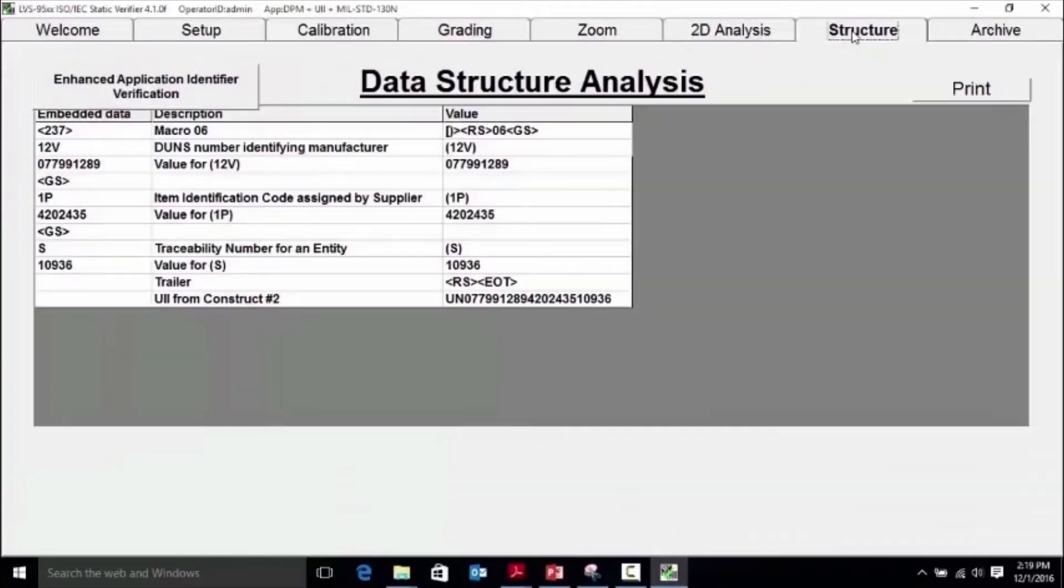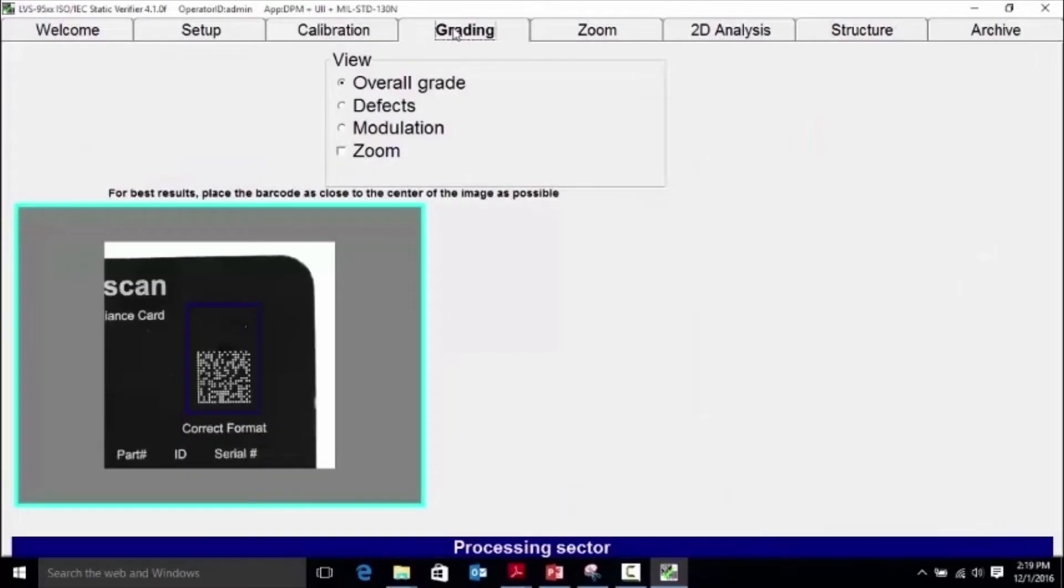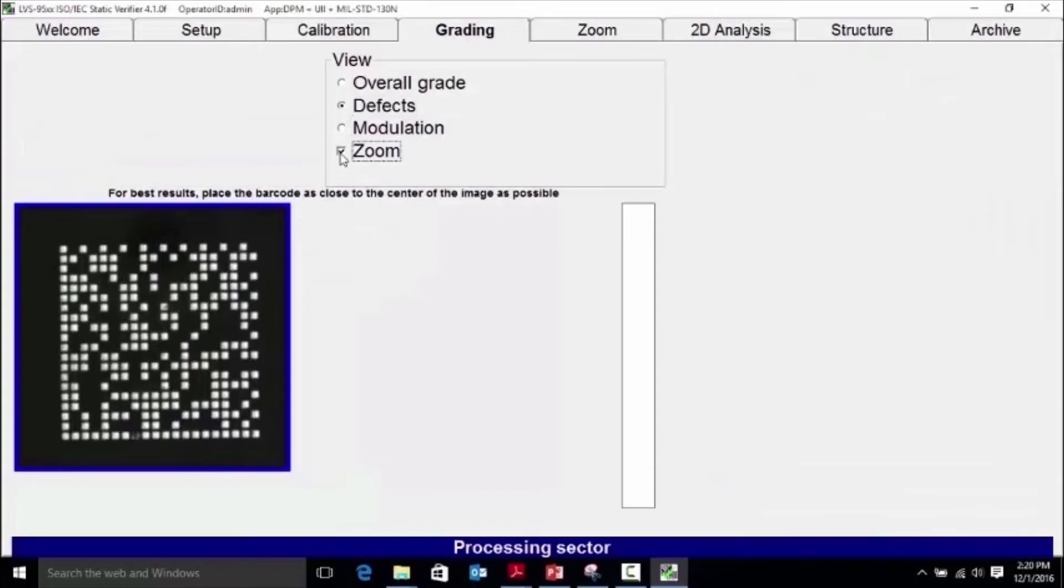While grading the mark quality for verification, if a standard is selected requiring data structure, the verifier will show and verify that the data structure is compliant to the standard. The software includes analytical tools. If there is a defect in the symbol or other issues with the quality grading, the user may view the defect as it is highlighted in the symbol by the software.